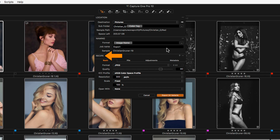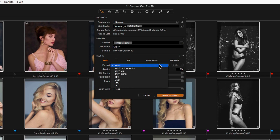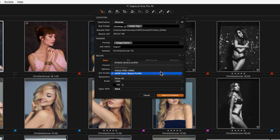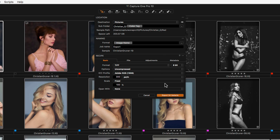The next section, Recipe, contains all the settings to create the output format. The first tab, Basic, is where the file format and scaling is set. The remaining tabs allow further control of the final destination, output sharpening, cropping, and metadata.